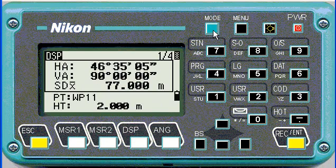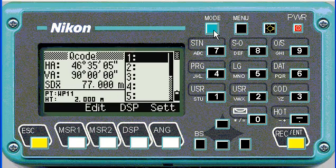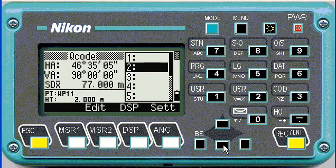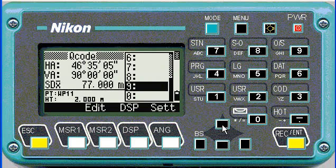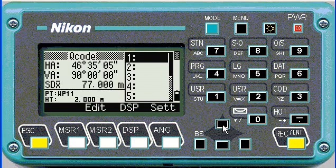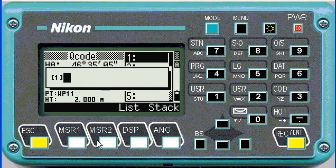So to illustrate how a tacheometric survey would be performed, from the main menu we can just push mode, and you can see that we've got 10 empty spaces to put our favorite codes in. To edit one, you can highlight the selected box and hit measure 2 to edit.